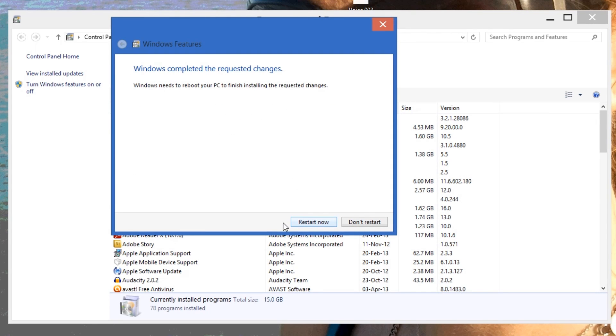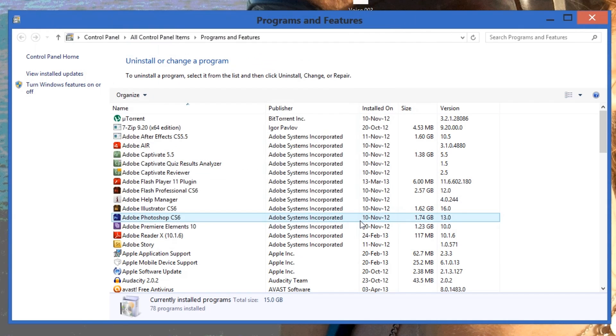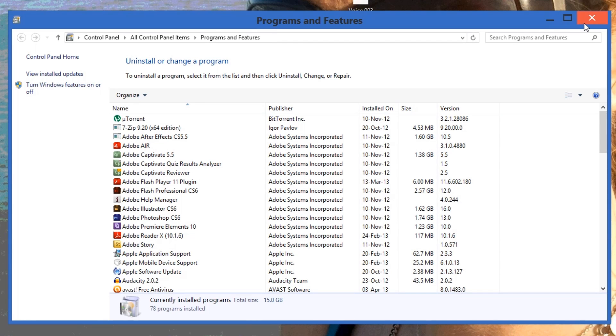Applying changes — it's going to need to restart. I will restart shortly and then I'll show you what happens afterwards.